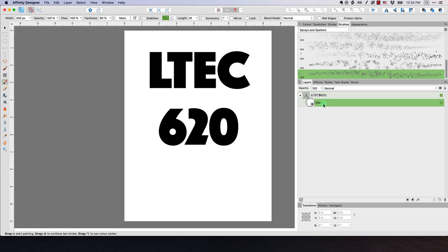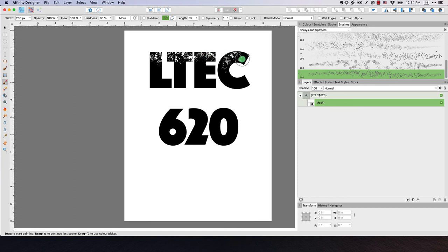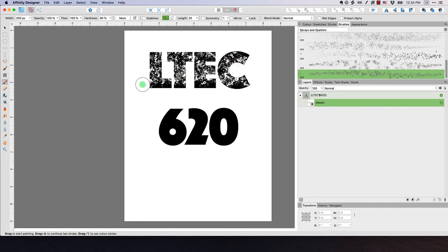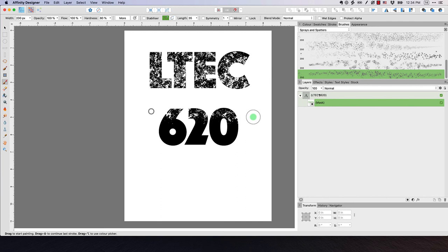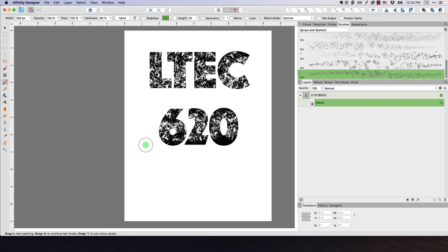So now what we want to do is make sure we have our mask layer selected. Now with my brush selected and my paint tool, I can just begin to paint right on this. And I'm just holding down the mouse button and I'm just painting some texture onto my text like that.